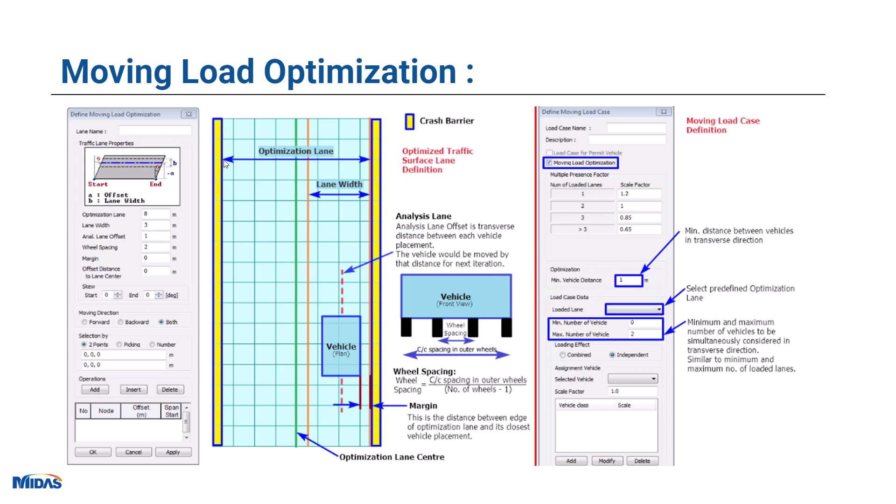In case I'm having optimization lane as 30 feet and my lane width is 10 feet for single lane, then I can give the total number of lanes that can be considered in the optimization lane width. Once I provide that value, the program will create the intermediate locations to place the vehicle.